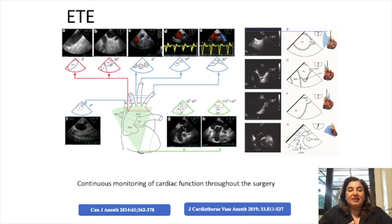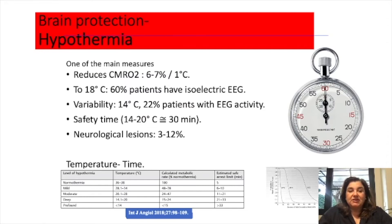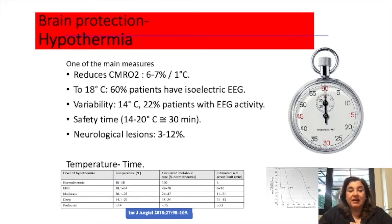Echocardiography provides continuous monitoring of cardiac function throughout the surgery. Regarding brain protection, hypothermia is one of the main measures — it reduces oxygen consumption 6 to 7% per degree. At 18 degrees, 60% of patients have an isoelectric electroencephalogram. There is variability; safety time is about 30 minutes, and neurological lesions occur in 3 to 12% of patients.